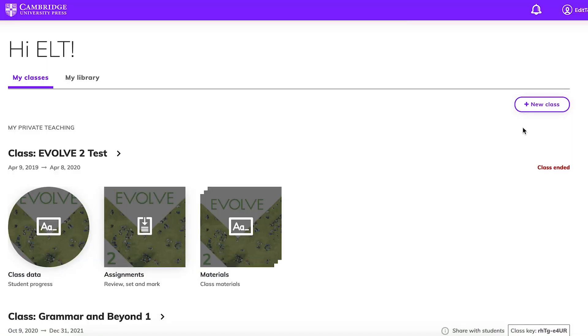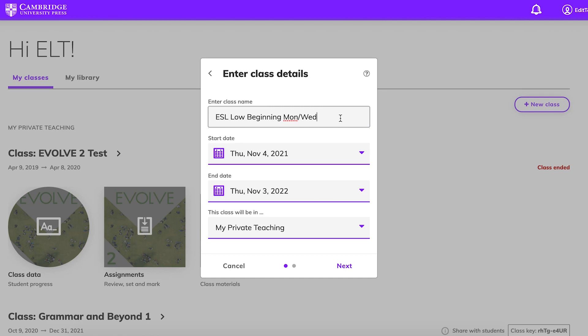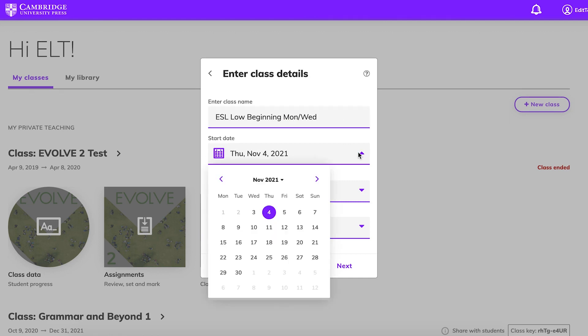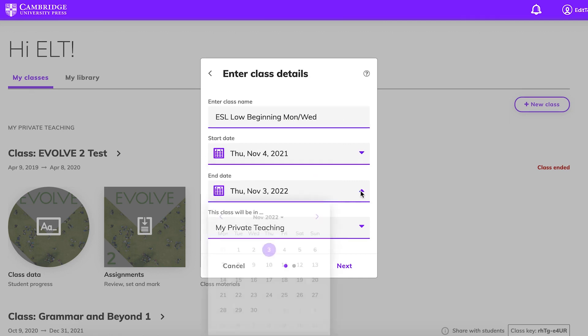To start using the Ventures Digital Workbook with your students, you'll need to create a class. Your school admin can create classes or you can create one on your own. First, click on Add New Class on the right side of your dashboard. Enter a class name, start date, and end date.